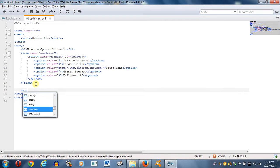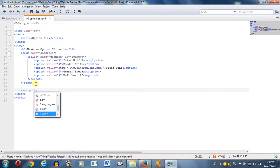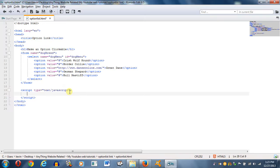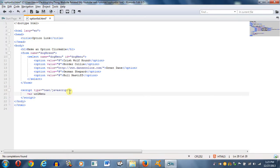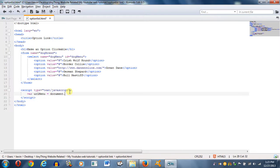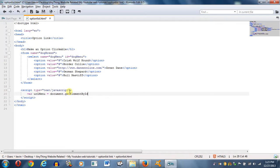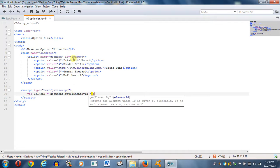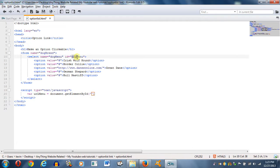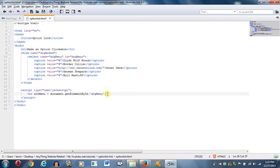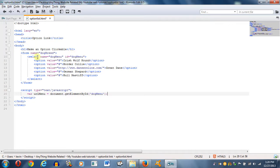Now we need to go ahead and get started with the JavaScript. So script type equals text slash JavaScript. That's why I like Komodo, it types a lot of things for me. Makes things a little bit more productive and fast. So we're going to start with a variable. We're going to call it URL menu, equals document dot get element by ID. And it's going to be referencing this one right here, dog menu. So this variable URL menu is just referencing this select option up here for dog menu.